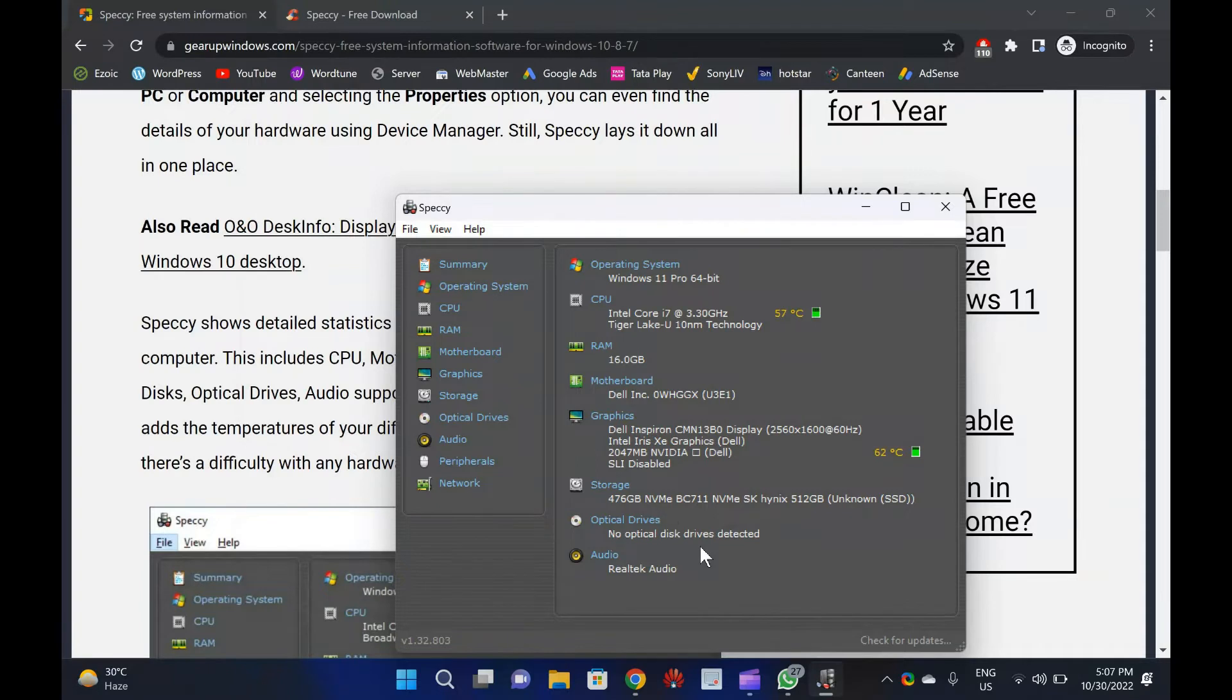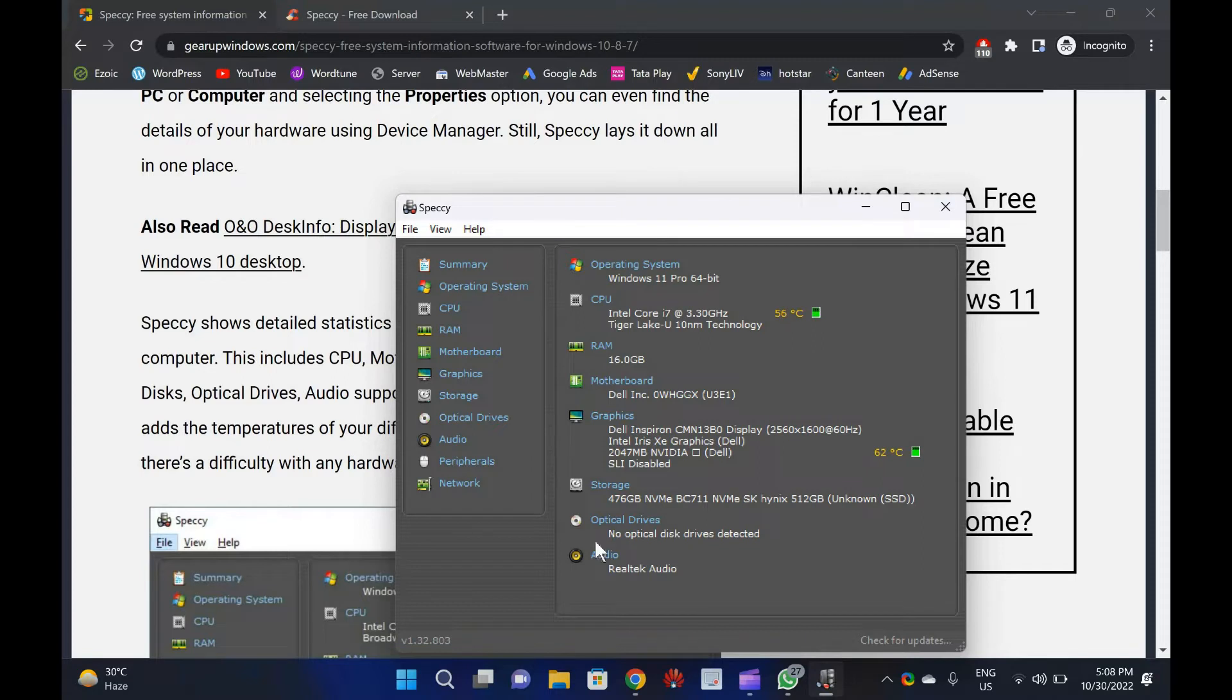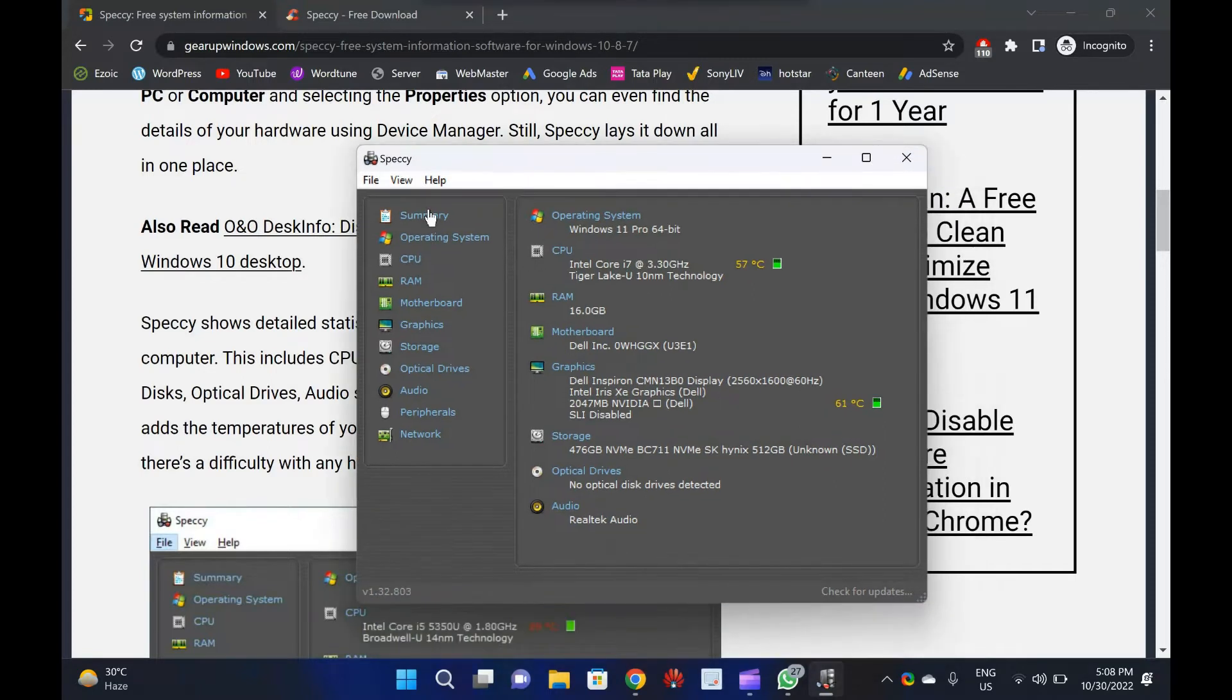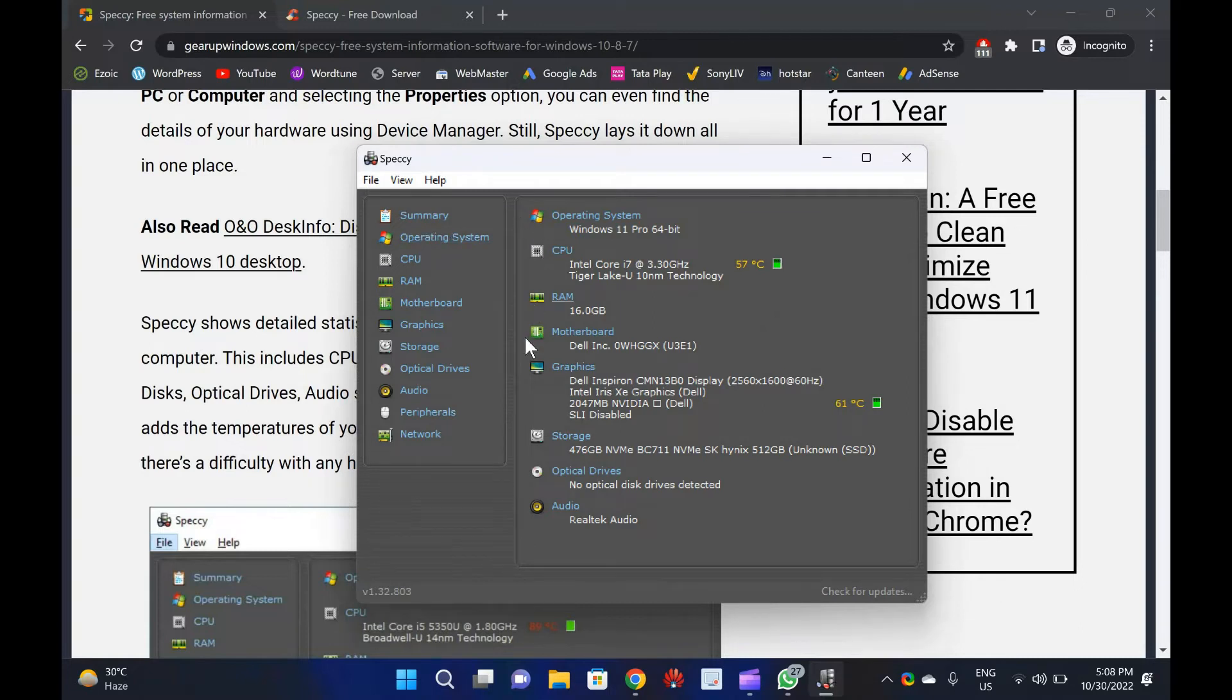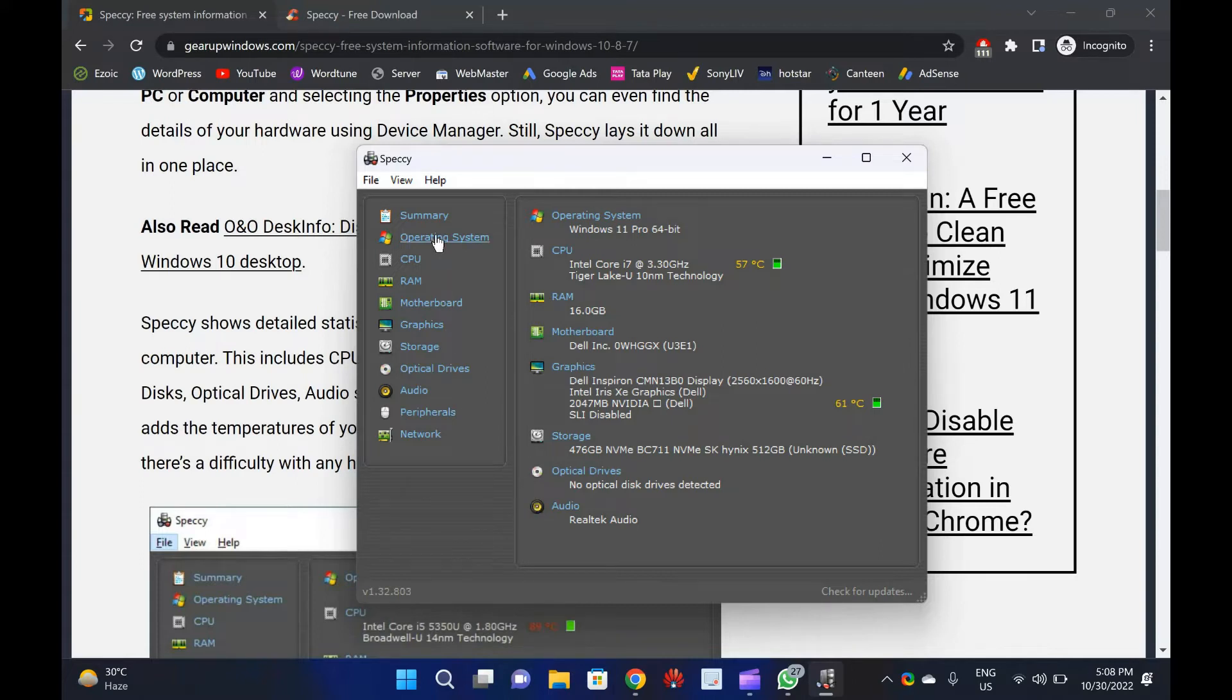Once you download and install Speccy and run it to see the details of your computer, you can see the summary of the main hardware components. It will show the operating system, CPU, RAM, motherboard, graphics, storage, optical drives, and audio details. In every entry, you can see the make and model of the hardware, along with the temperature of the CPU, motherboard, and storage device.